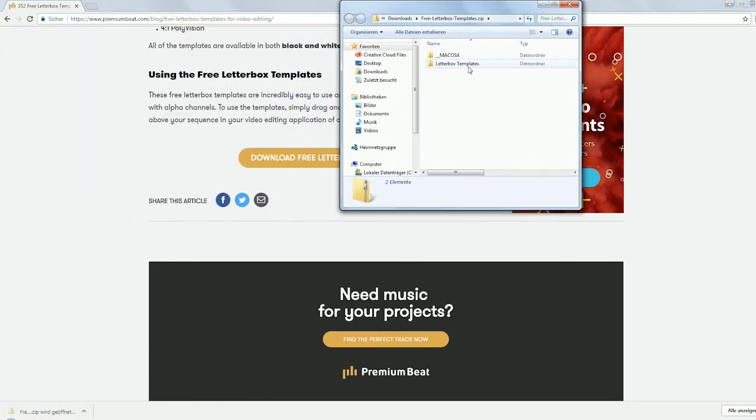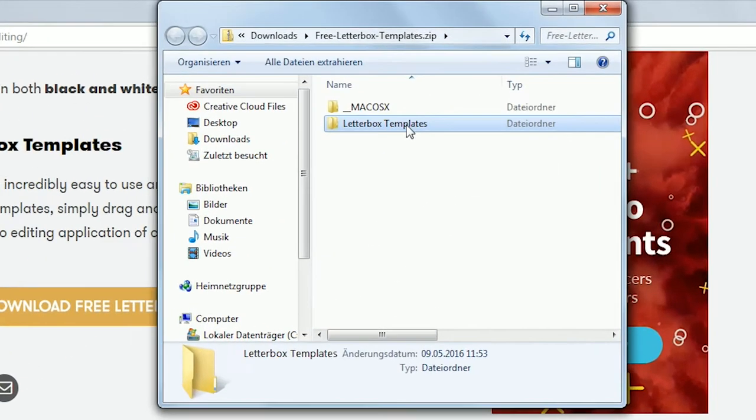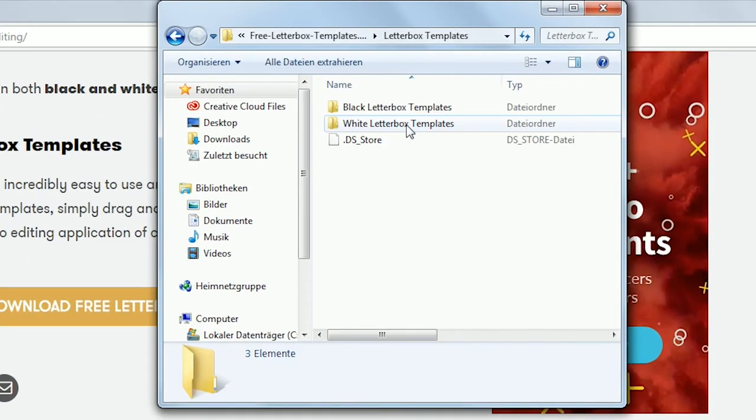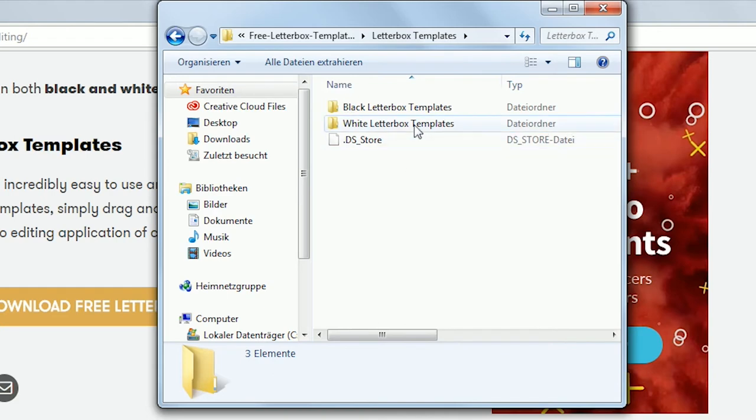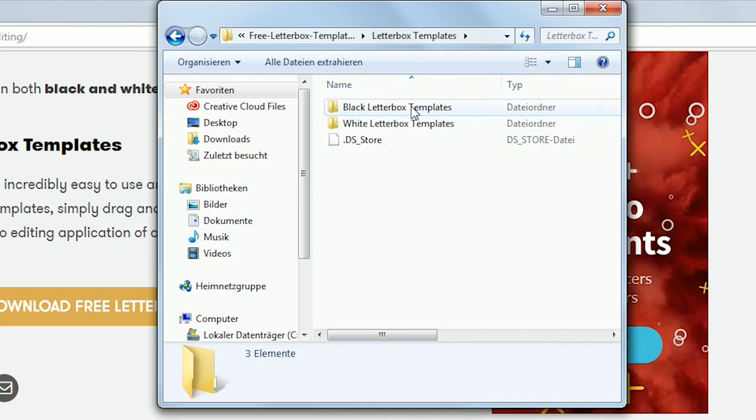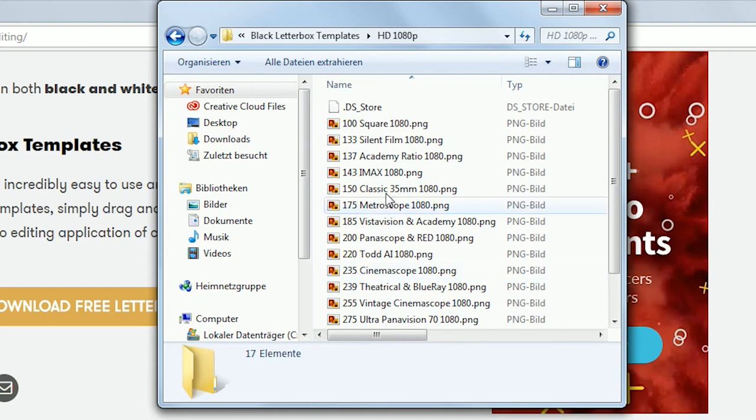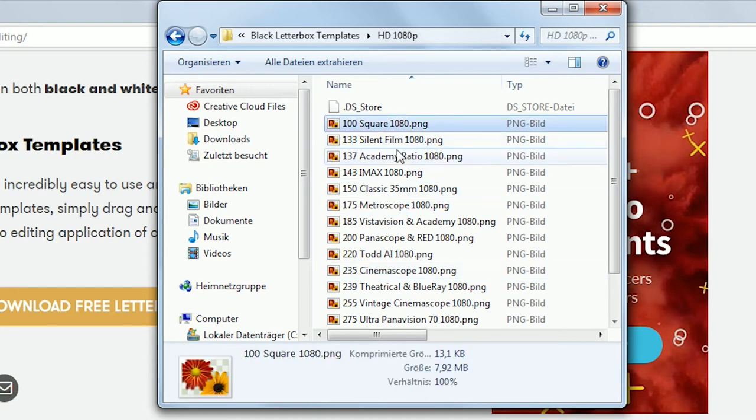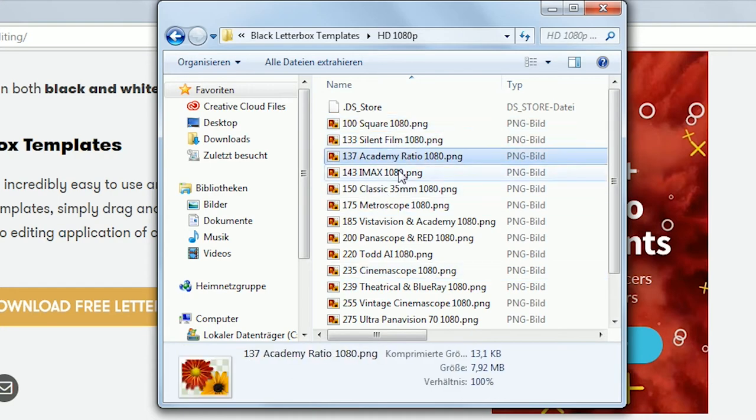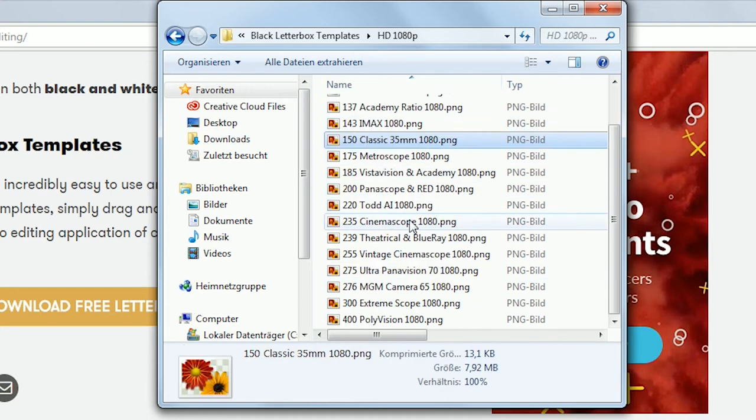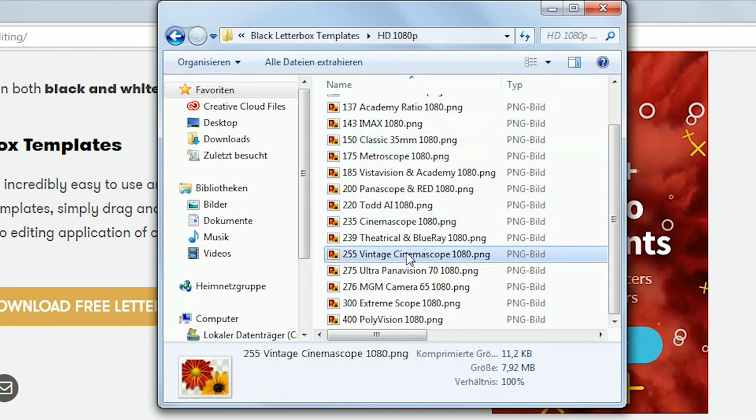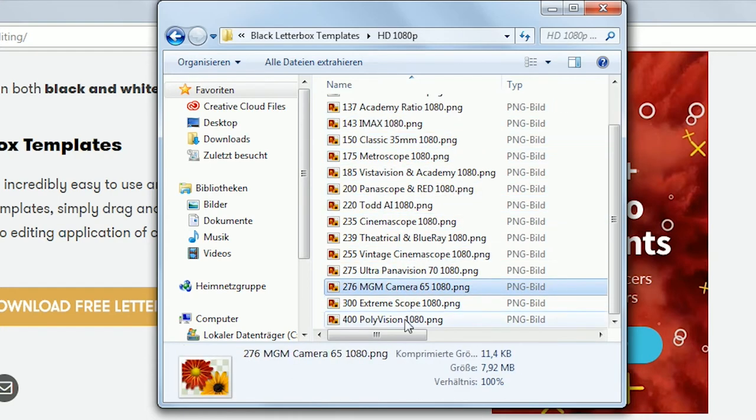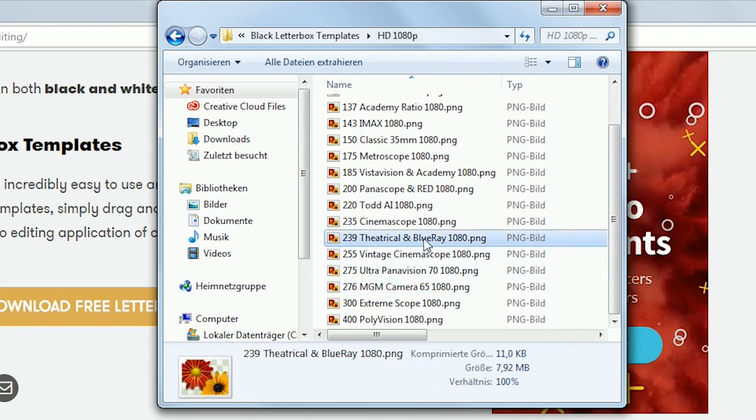In there you will find these templates for multiple screen resolutions. Just pick the ones you will be working with. For instance, I'm working in 1080p and 4k. And then I've decided to use the 2.39x1 as a ratio for my machinima. So I copied these and deleted the rest.